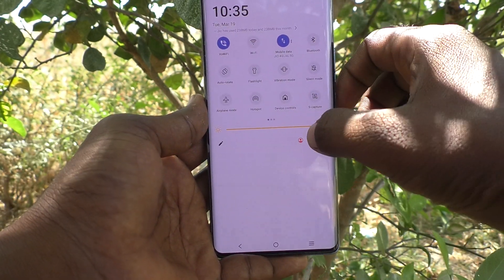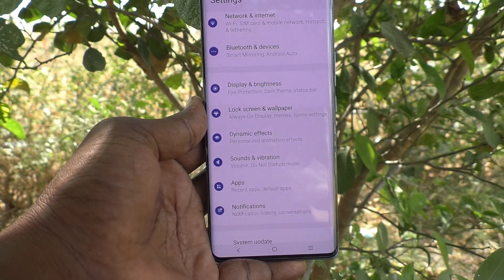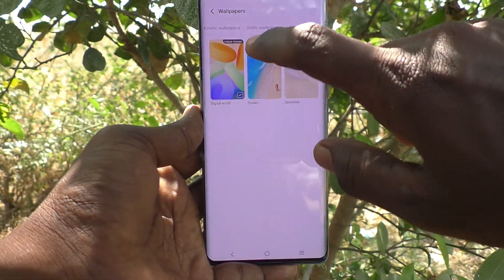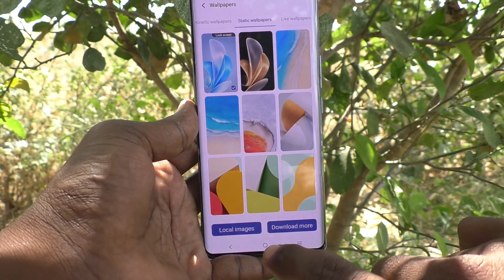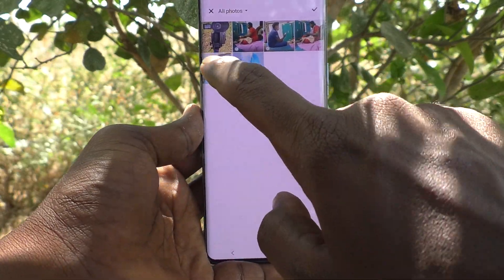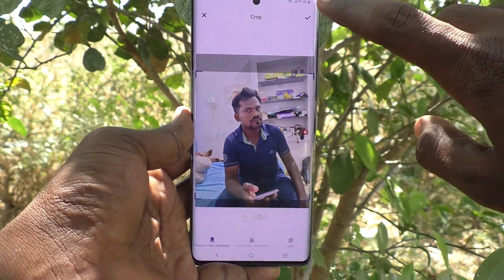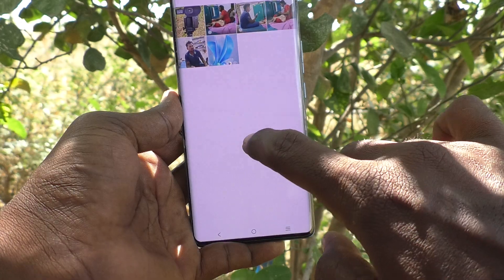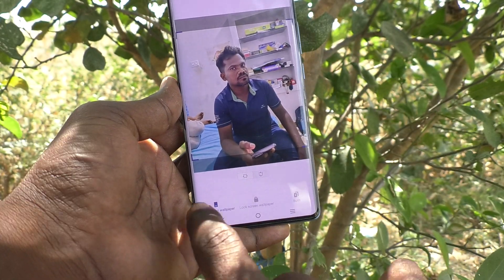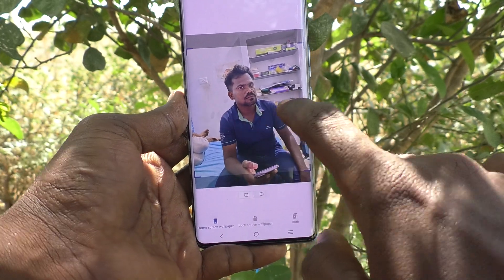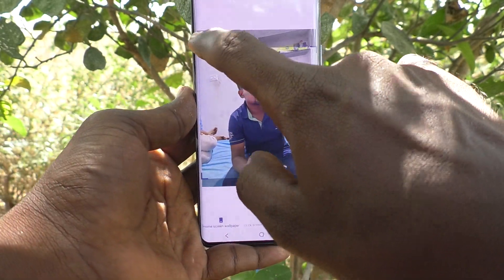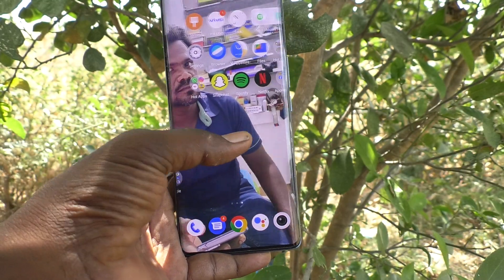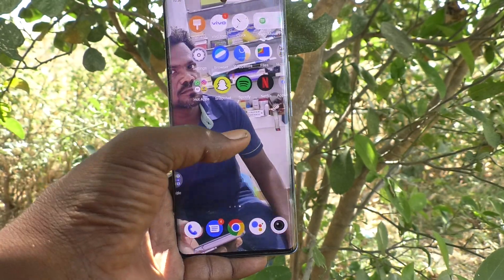Suppose if you would like to set a photo as home screen wallpaper, yes, you can do it. Again, go to the same settings, then go to lock screen and wallpaper and click on wallpaper. Here click on static wallpapers, then click on local images and select any photo from your local folder and click on the tick mark. Select home screen wallpaper — the first option — and click on tick mark and go to home screen to see the changes. Home screen wallpaper has been changed to what I selected from local gallery.